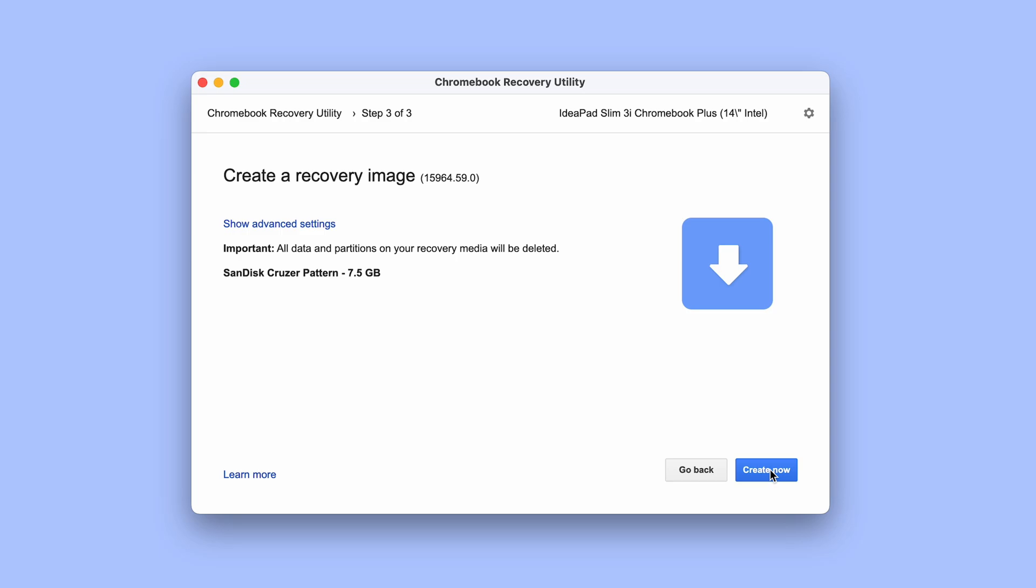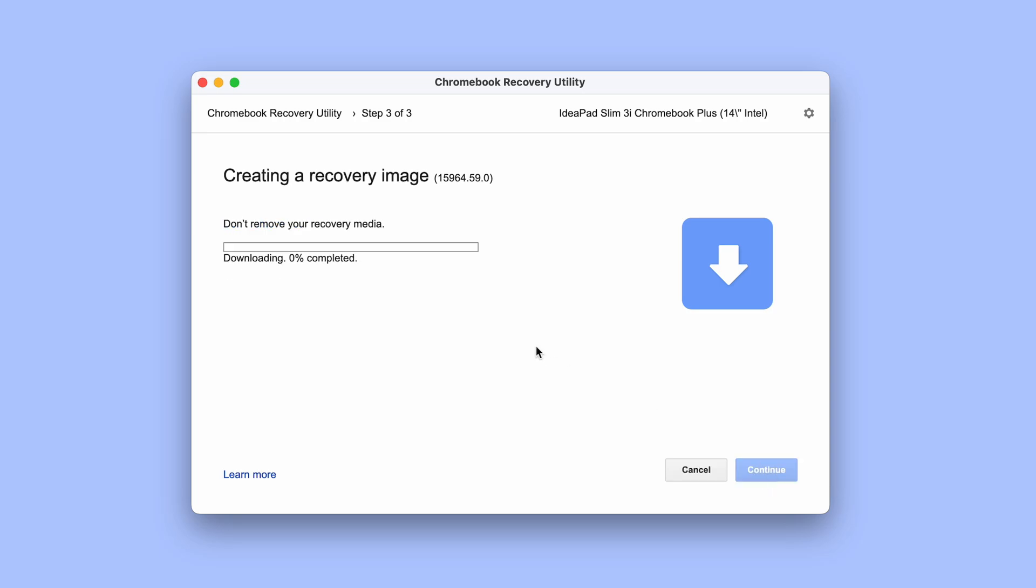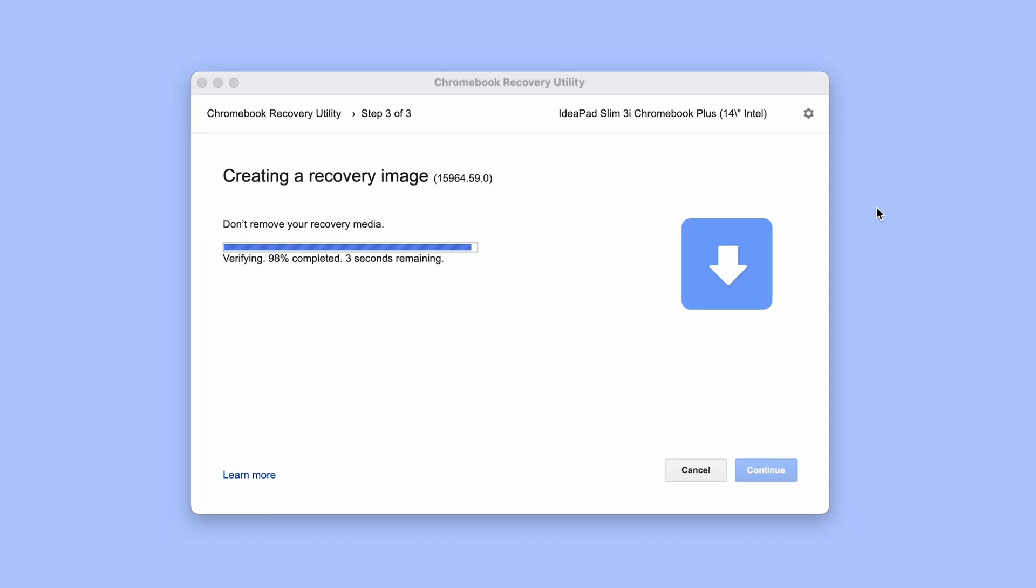We then click create now and wait while the computer downloads Chrome OS for our specific Chromebook and puts it onto the USB stick. Something that can take anywhere from a few minutes to about 20 minutes depending on your hardware and internet speed.